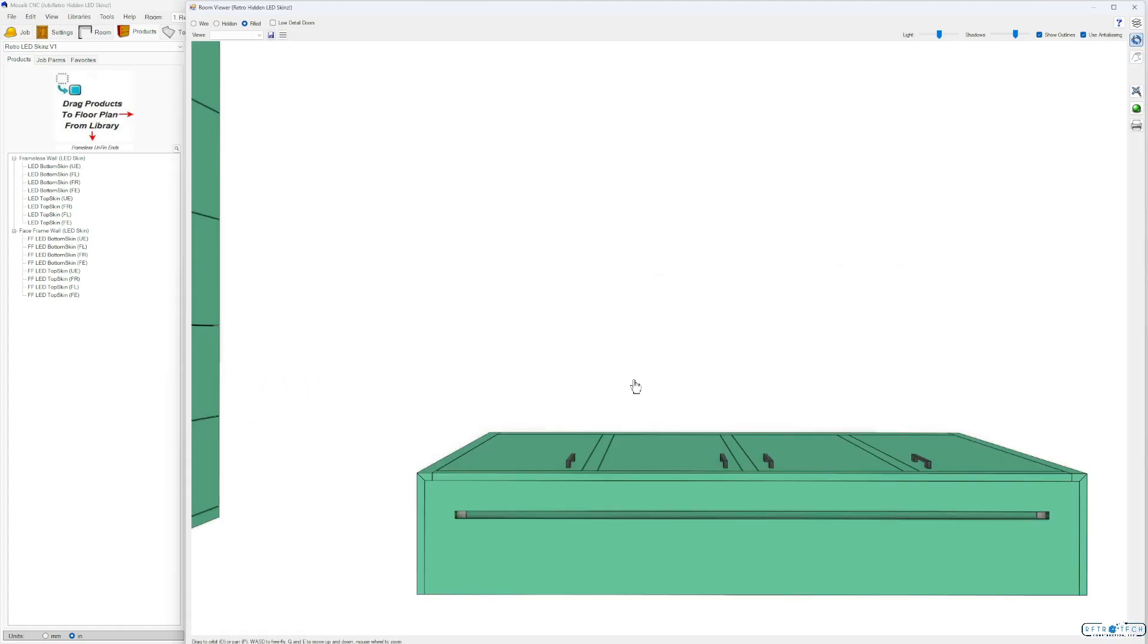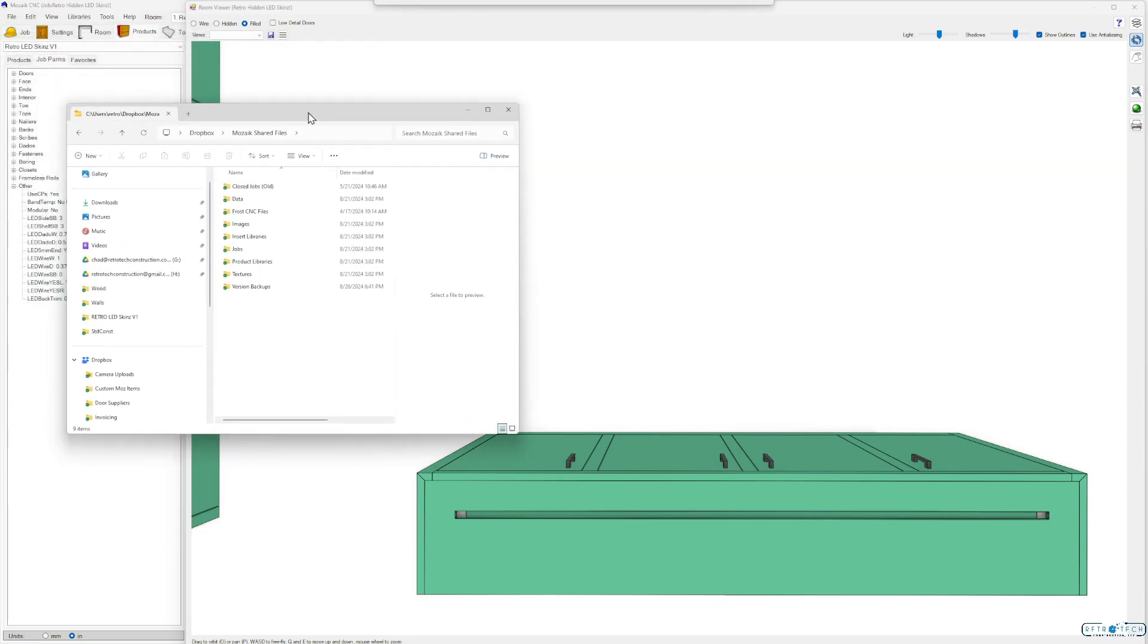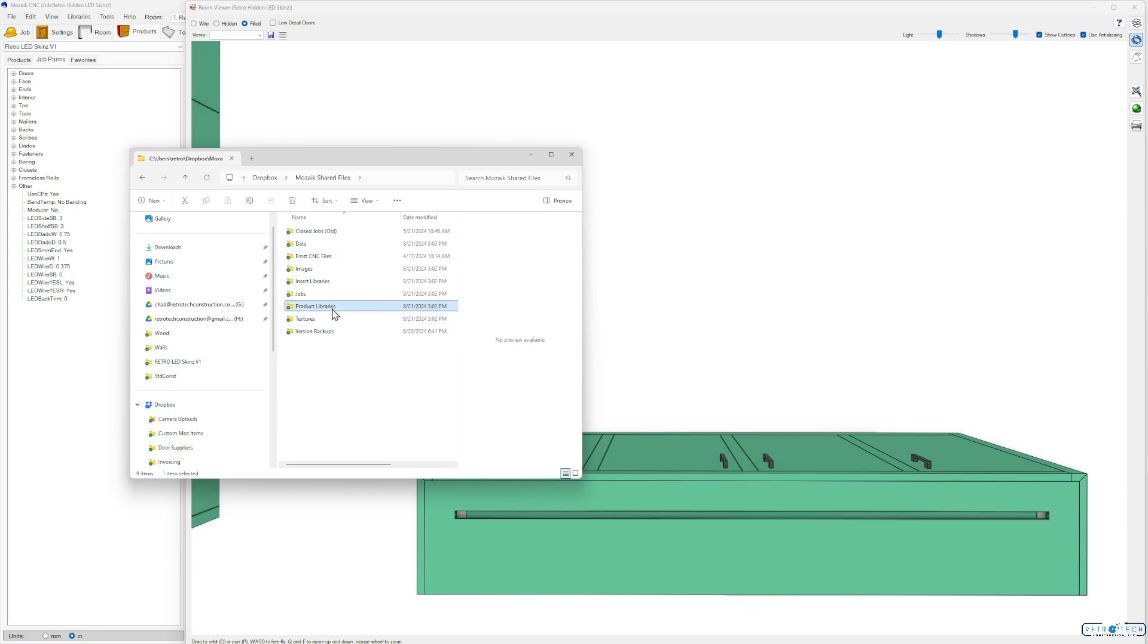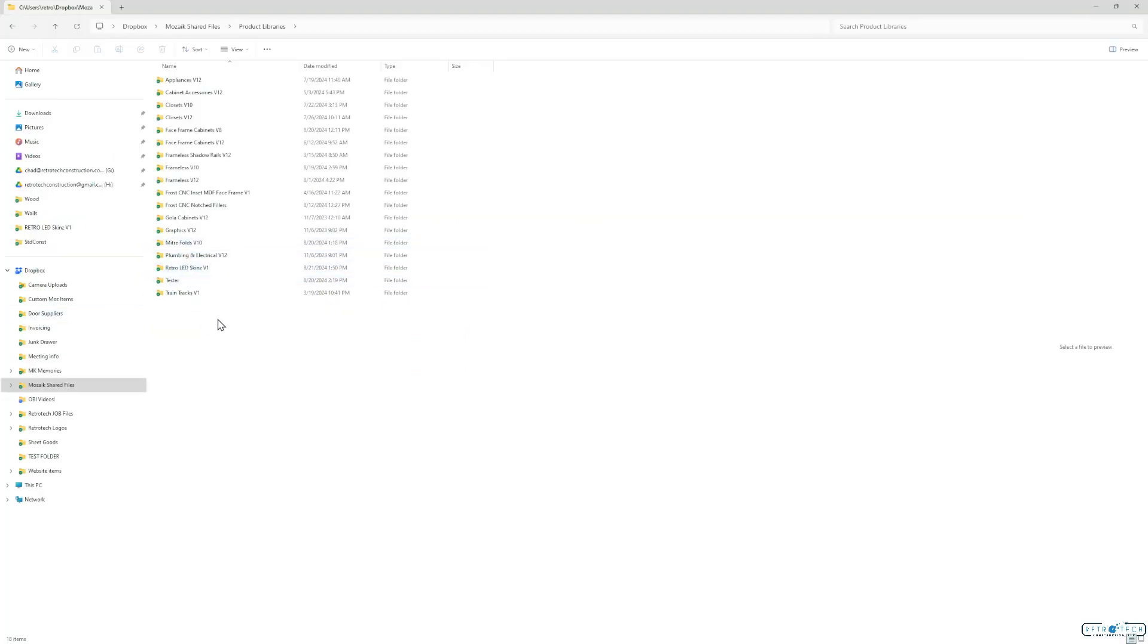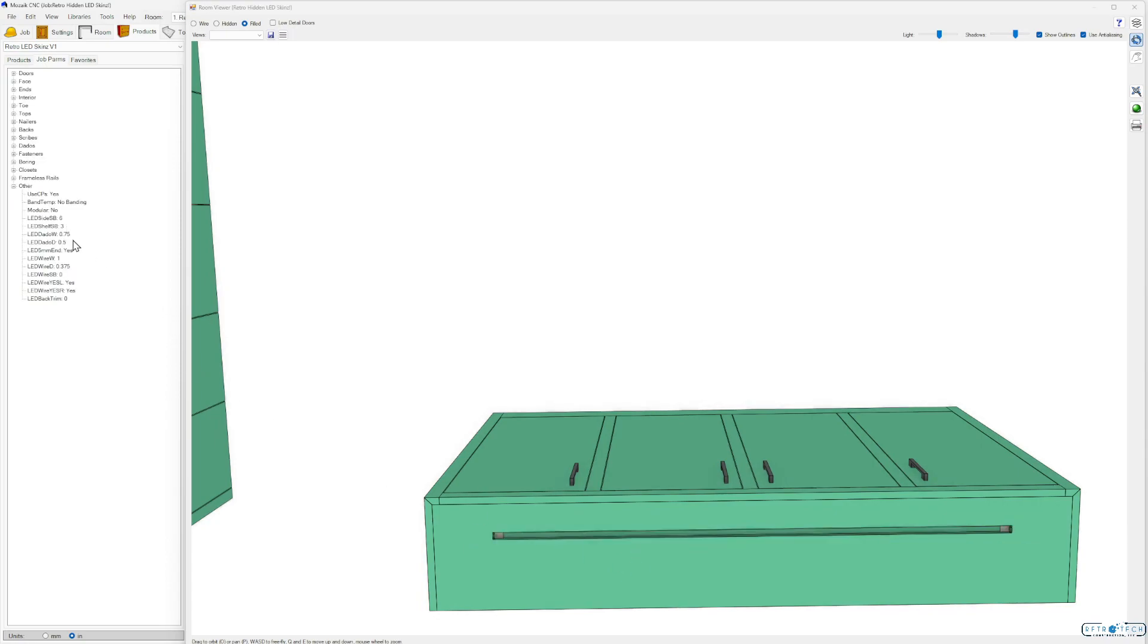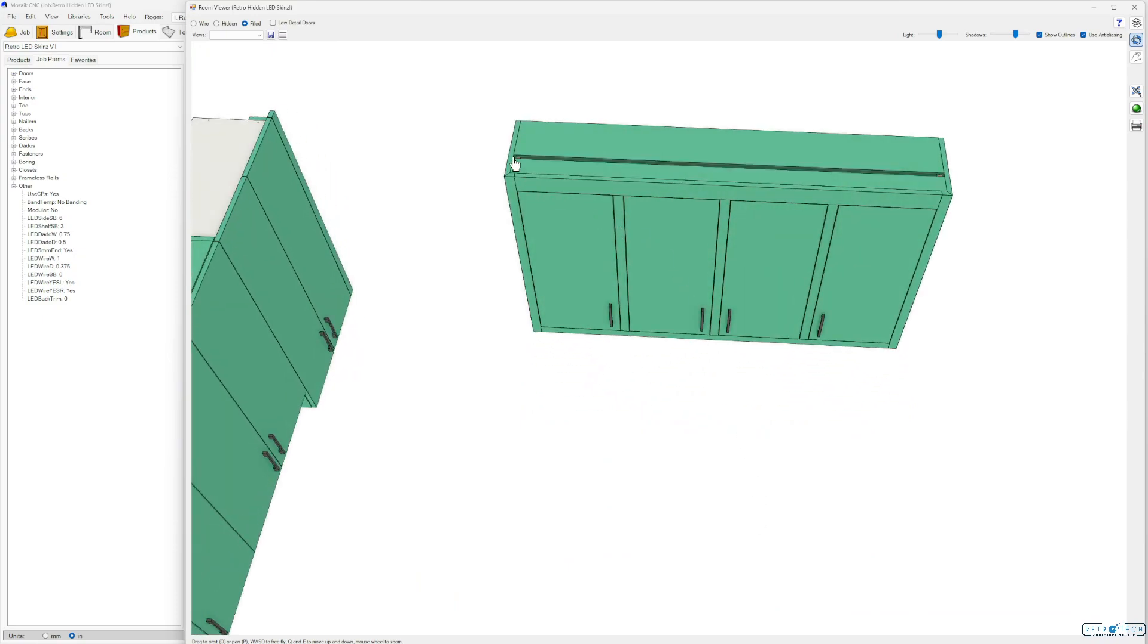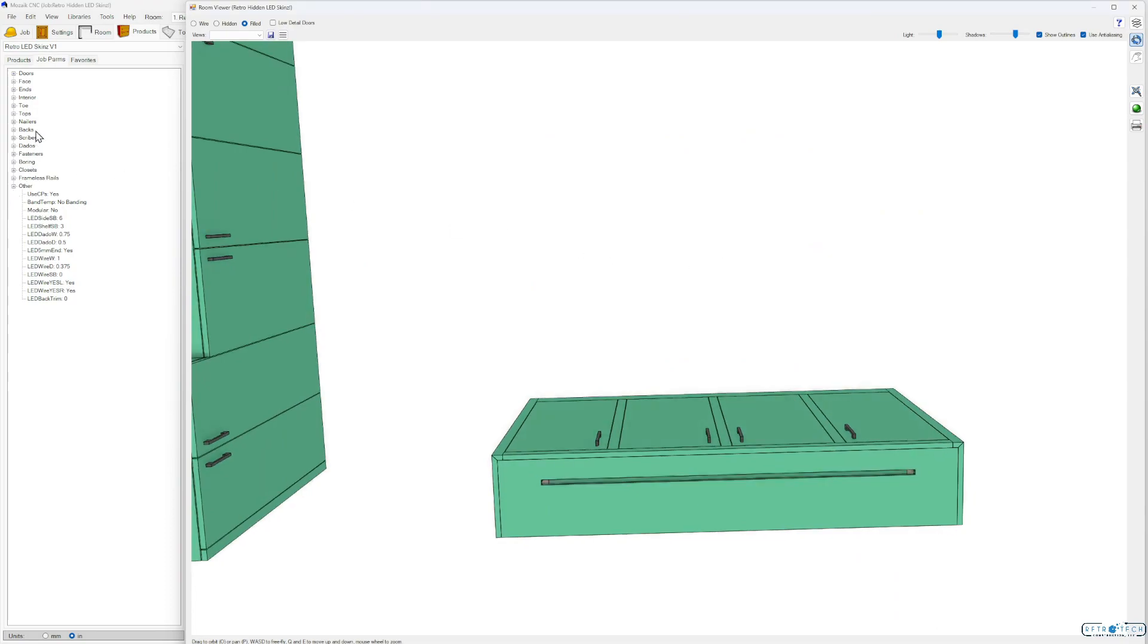So let's take a look at some of the parametric features that are included with this library. So first of all after you download this from the website, copy it and you're going to paste this in the product libraries in your mosaic shared files. Right here you can see it. Just go ahead and you'll right click maybe down here and press paste and it'll show up here. Retro LED skins version one. So it'll come with these parameters here in your other category. LED side setback. Let's just change that to six just to see. You can see that there. You can see that's only on the finished ends now so anything that's an unfinished end will continue to stay the way it is.